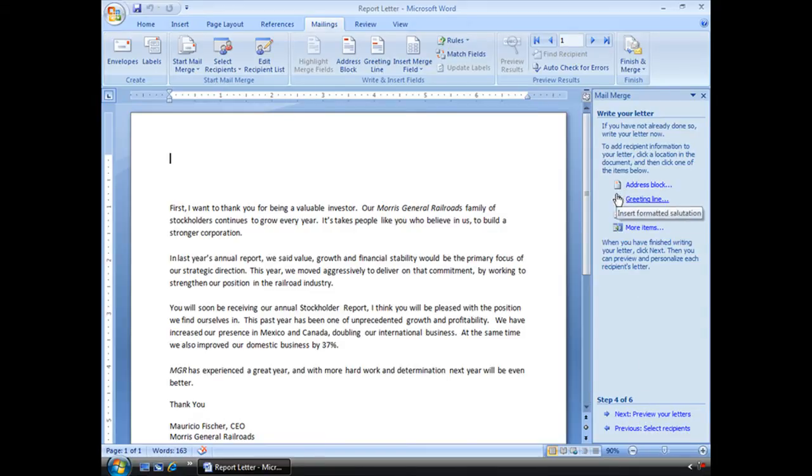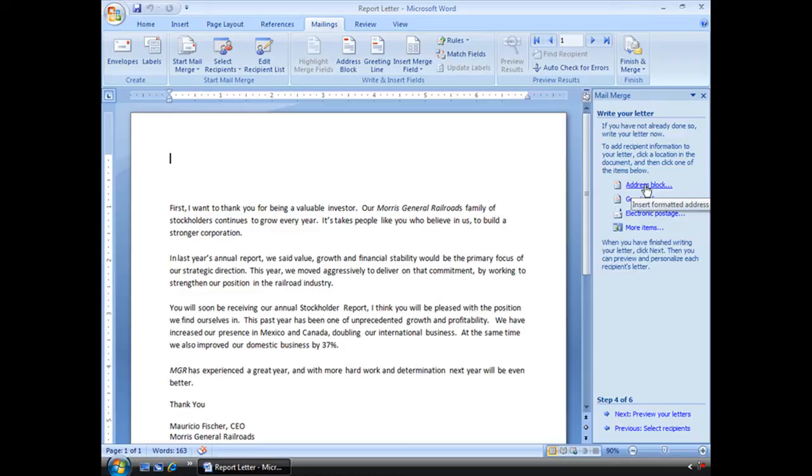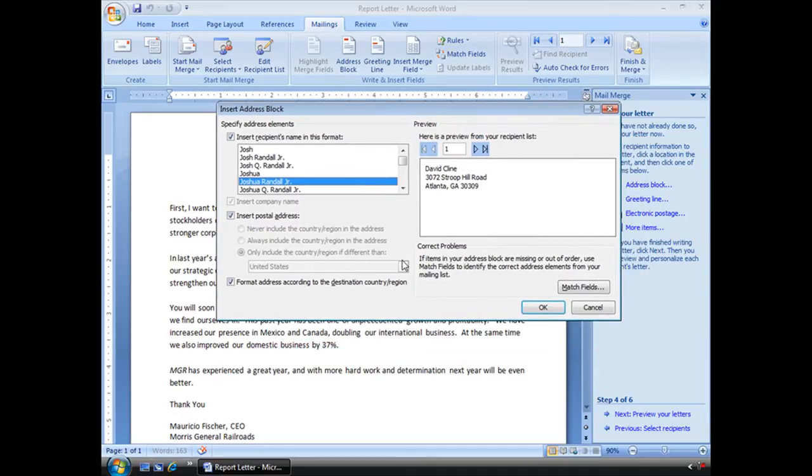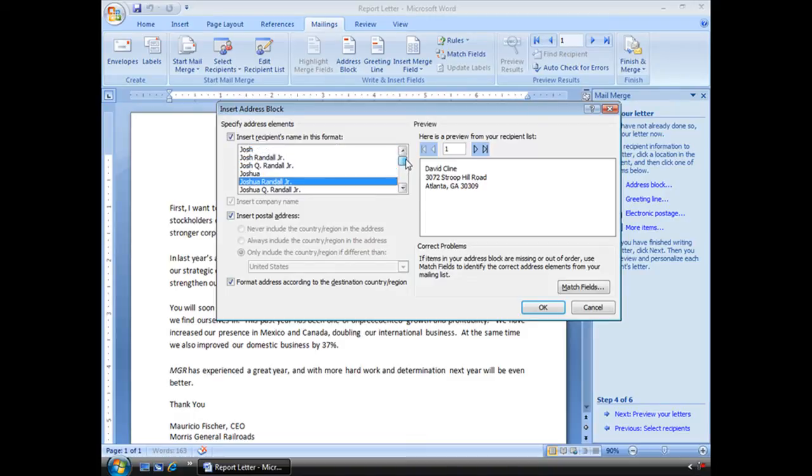Step four, write your letter. Like it says, if you haven't already, go ahead and write it. We've got it done. But what it wants us to do is now include our address block. So I'm going to click on that and I get this window. And it gives me options for how I want to go ahead and list that name. This is a preview. This is an actual name off of our list. This is just a Word example.